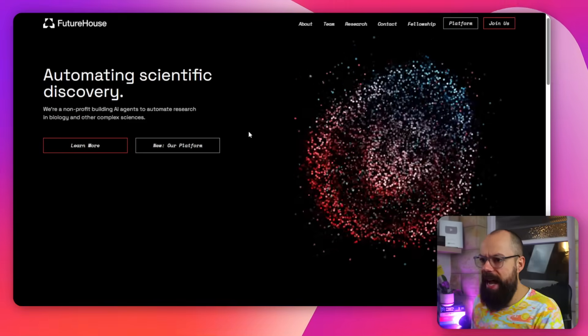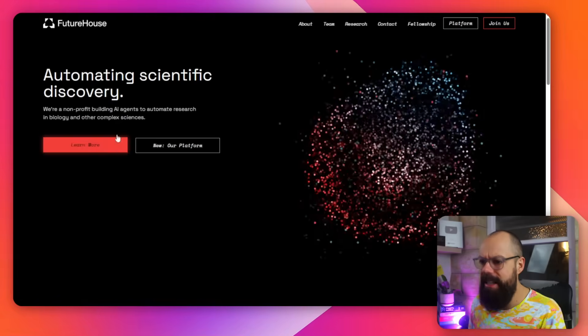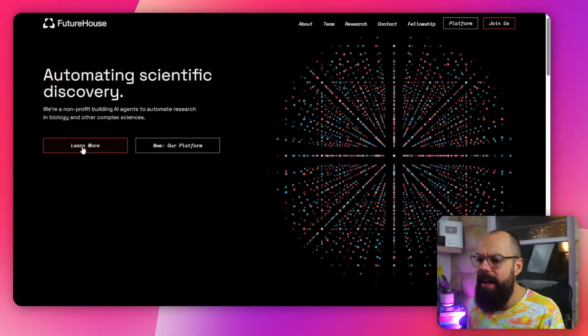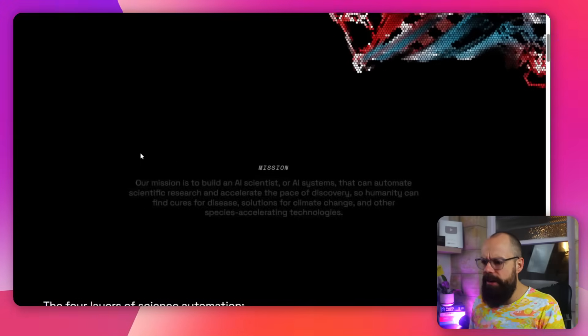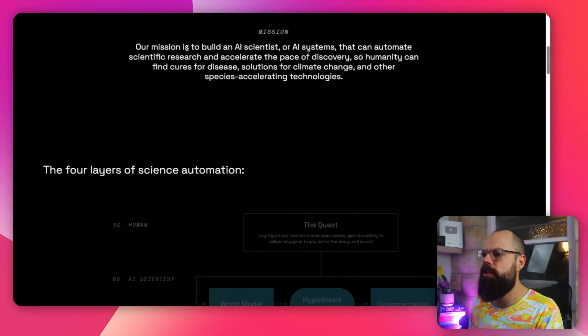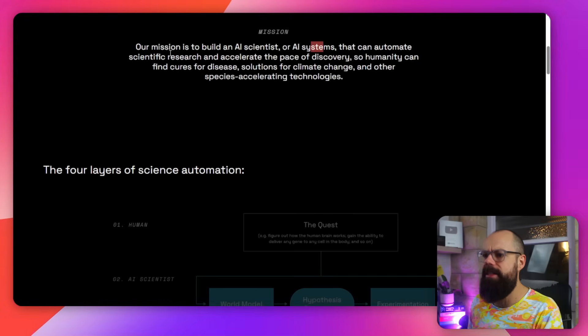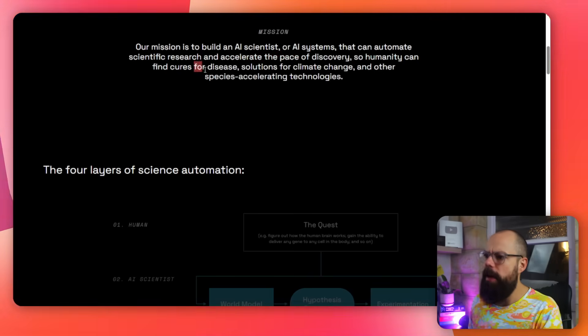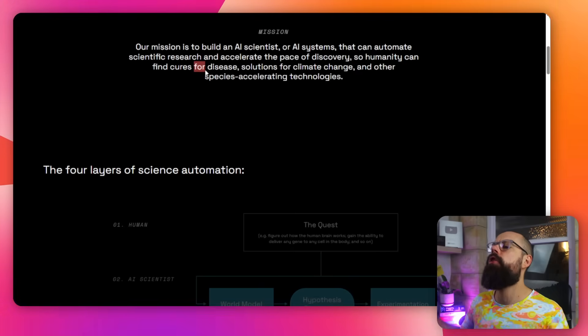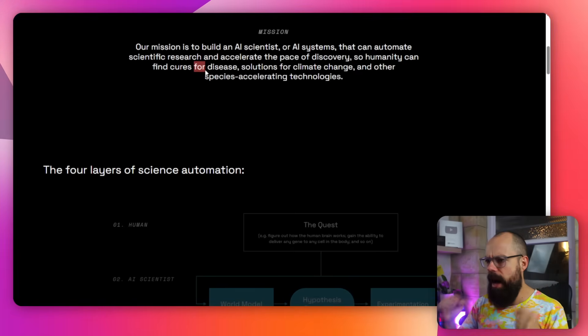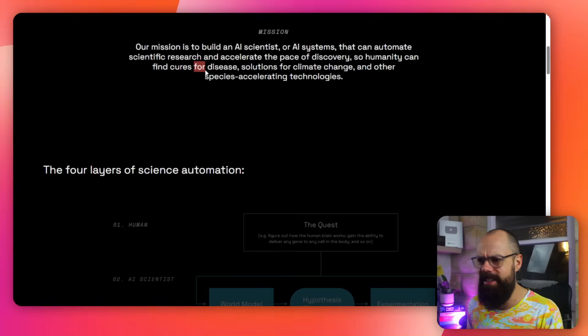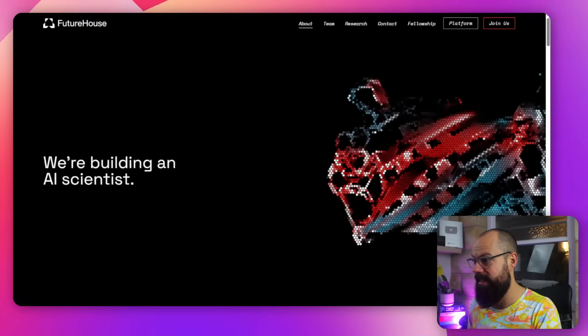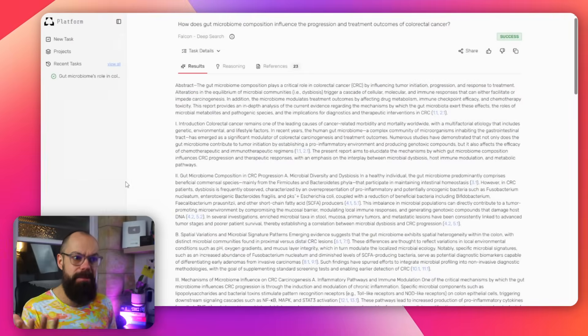Another tool that you should know about is Future House, automating scientific discovery. All right. Thanks very much. And then let's find a bit more about their mission because I quite like this. They're building an AI scientist and the mission here, our mission is building AI scientists or AI systems that automate scientific research and accelerate the pace of discovery. So humanity can find cures for disease, solutions for climate change and other species accelerating technologies. Don't you want to be accelerated, you bloody species out there? Well, this is how they do it, but we're not interested in all of the details. Let's just go to the outputs.